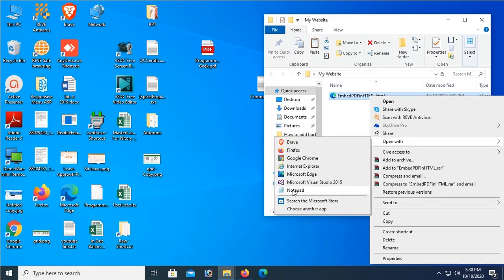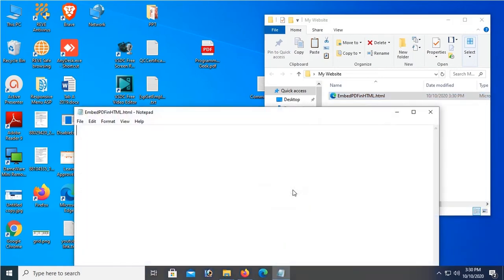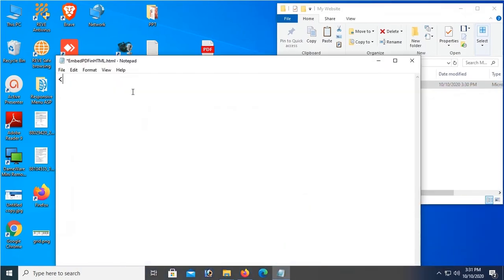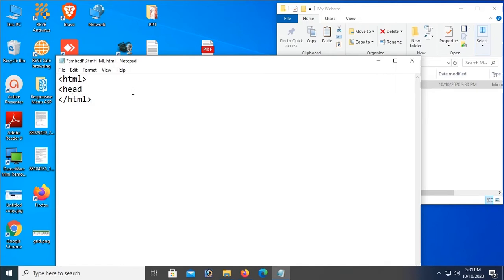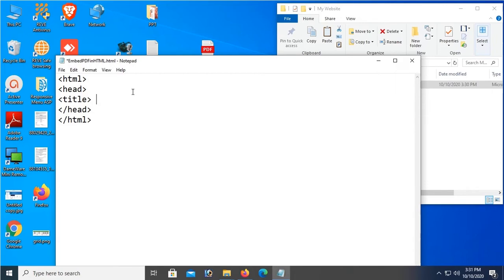Notepad. Okay, now HTML - start HTML tag, HTML, and close the HTML tag. And then head tag, close the head tag. And now title tag. Title is Embed PDF Tutorial - Programming Geek.